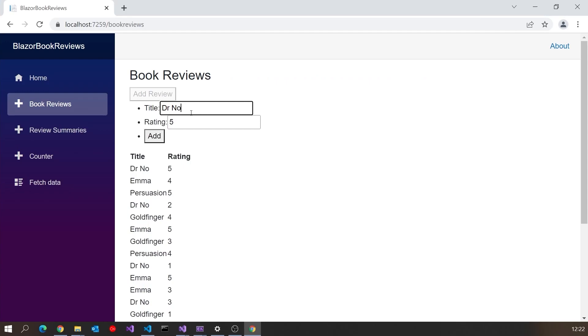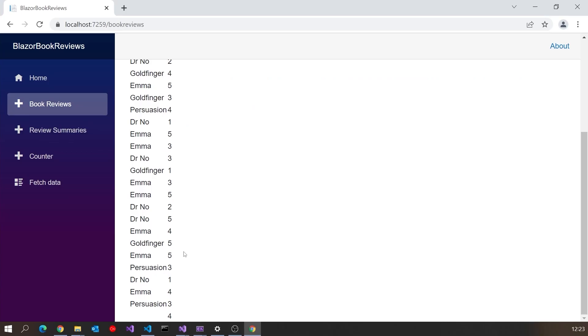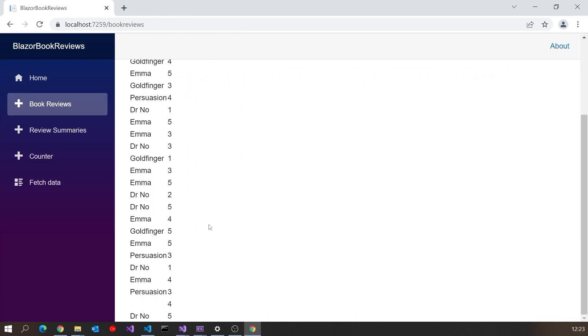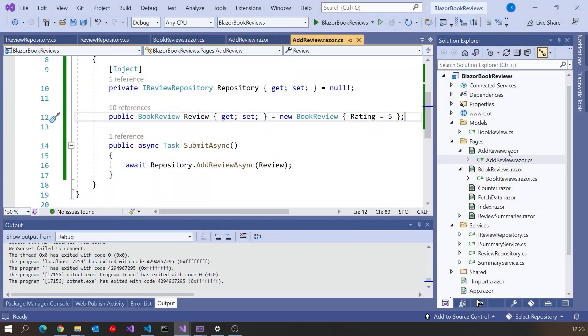So that's all working pretty well — we've got the validation and it's writing back to the server. Probably the one other thing we need to do is when we do add a review, make this box disappear and have the page automatically refresh rather than us having to manually reload. So what we're going to do is have an event which is signalled by the add review component to its parent component, which is the book reviews page.